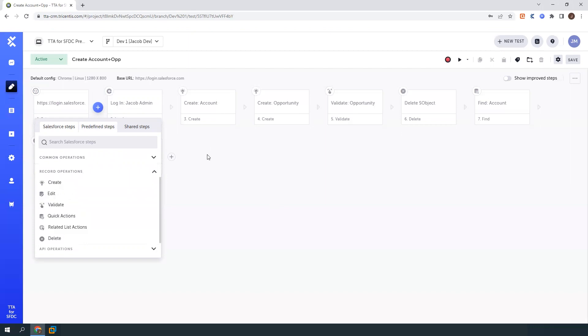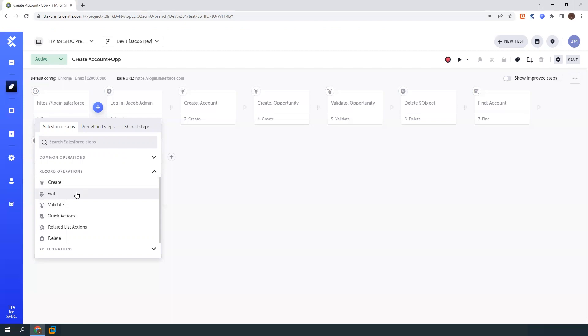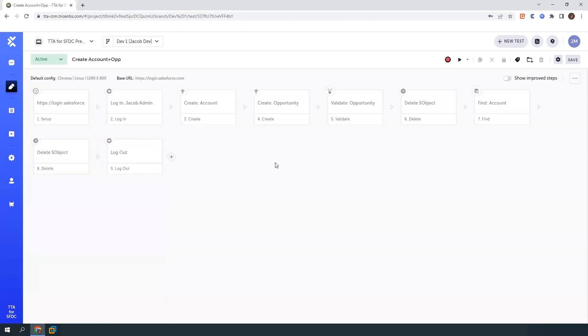These really allow you to rapidly create these test cases without doing any type of scanning or coding. The way these work is you connect TTA for Salesforce to your Salesforce instance and TTA will read the metadata and generate these controls for you based on the configurations you have in your Salesforce account.